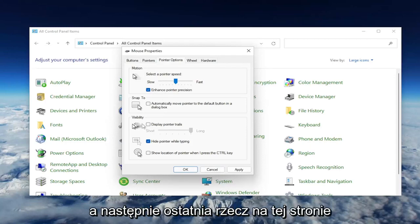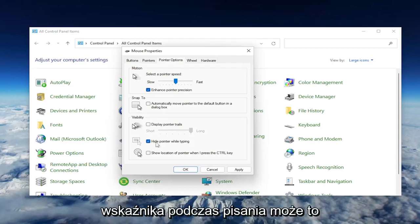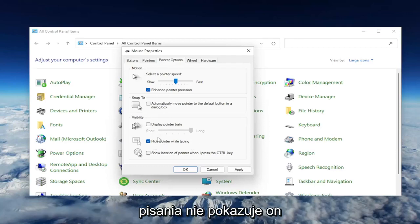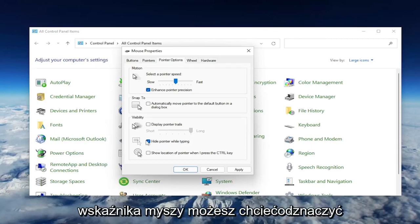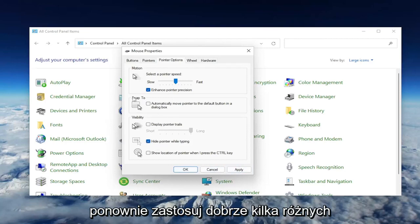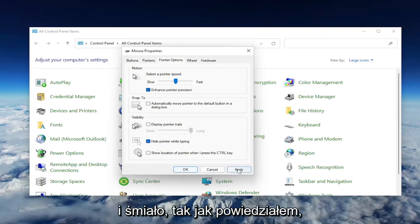One final thing on this page underneath Visibility, where it says Hide Pointer While Typing. This may be the cause of your problem if you notice when you're typing it's not showing your mouse pointer. You may want to uncheck that option, and then you would select Apply and OK. Again, a couple different settings to look at on this page here. Go ahead, like I said, Apply and OK.